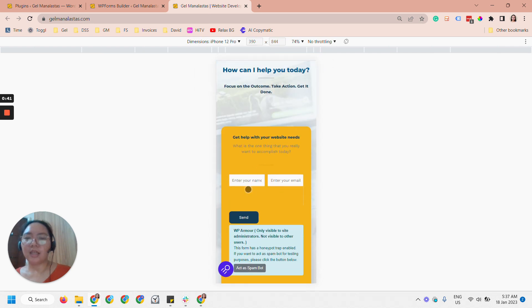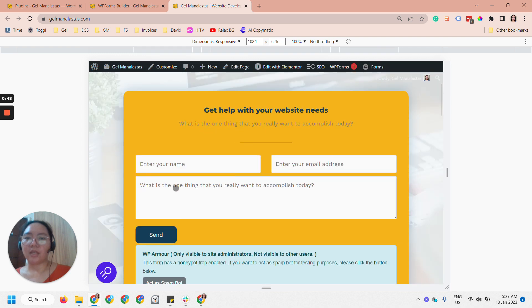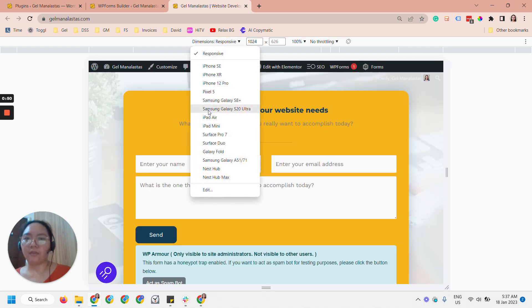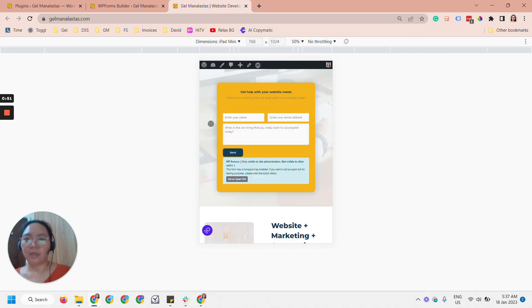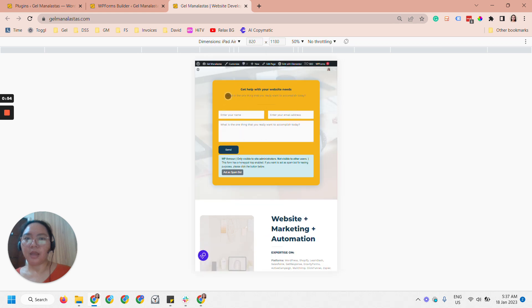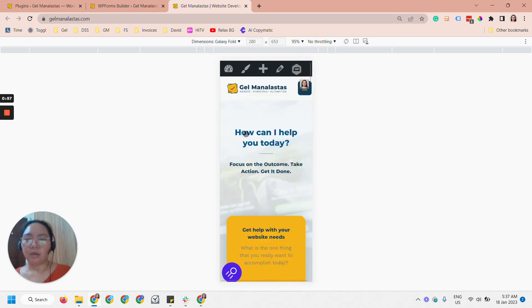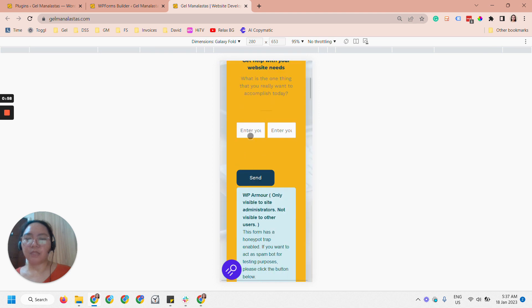You can see that the message form is disappearing. It's like if it's bigger then you can see it, like if it's in iPad Air. So let's look at it, but for smaller screens the field is disappearing.